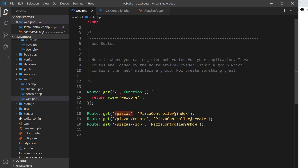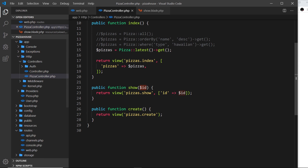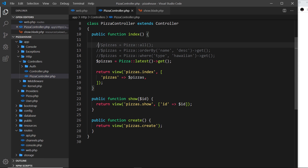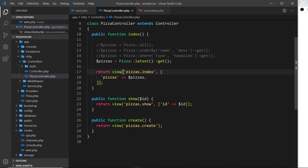Right now in this first route we're handling forward slash pizzas inside the index action of the pizza controller. In there what we're doing is reaching out to the database table pizzas using the pizza model to get all of the pizza records, then we're injecting those back into the pizzas index view so that we can see them.